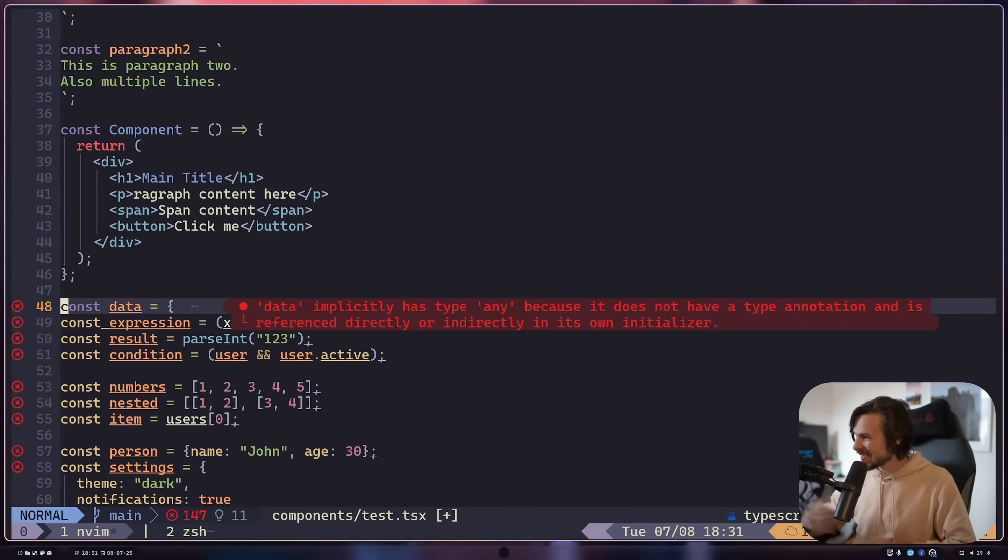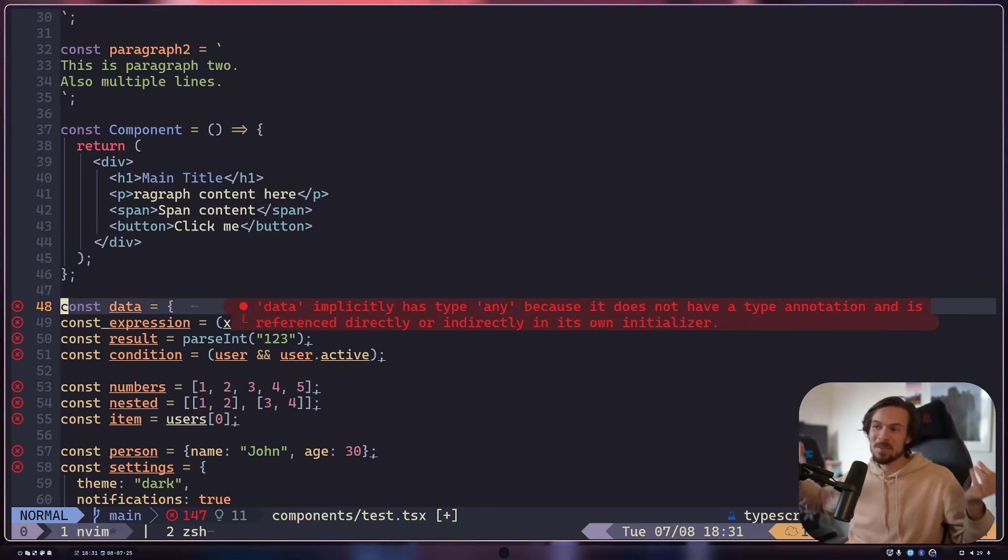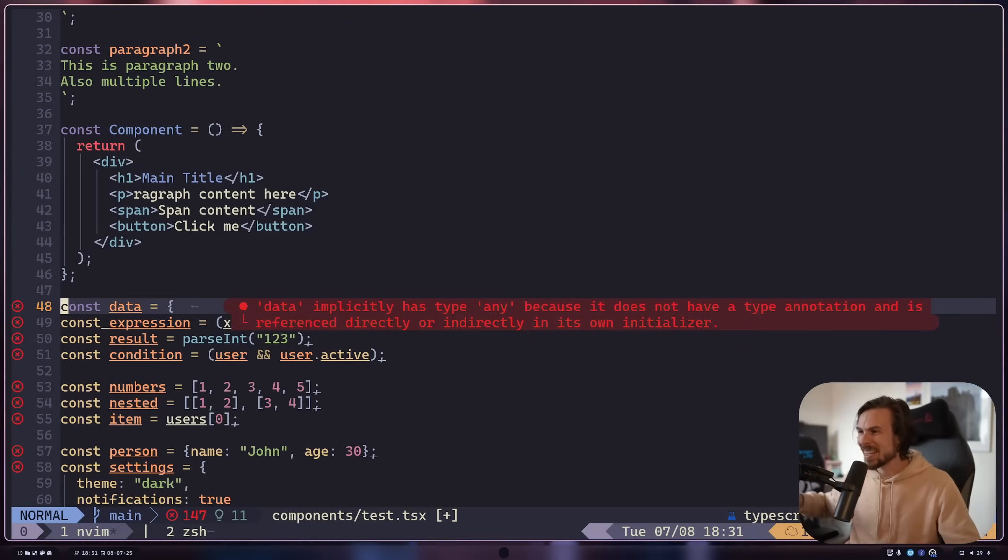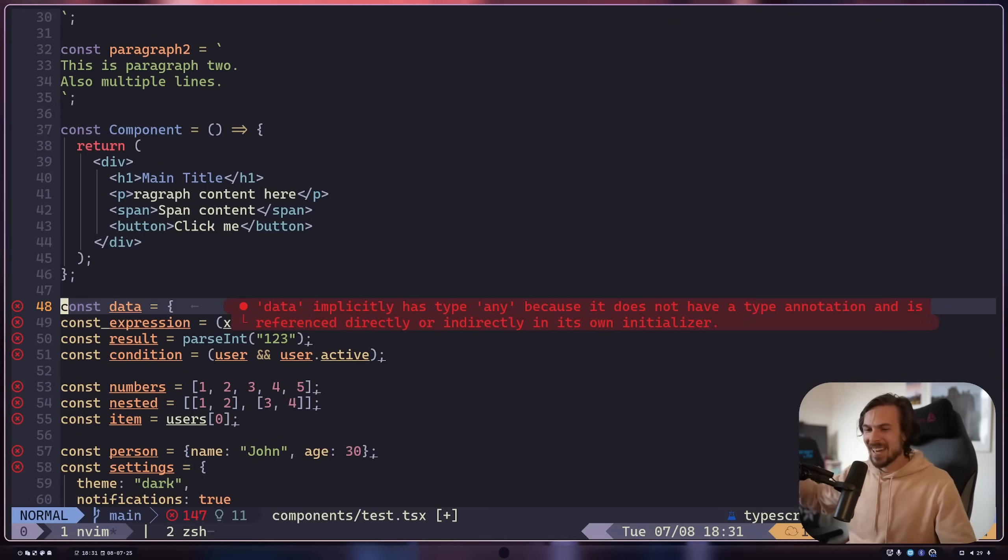So yeah, that's gonna be it for me today. If you are interested in NeoVim, don't be scared. I promise you it's gonna be a fantastic experience. So that's gonna be it for me today.